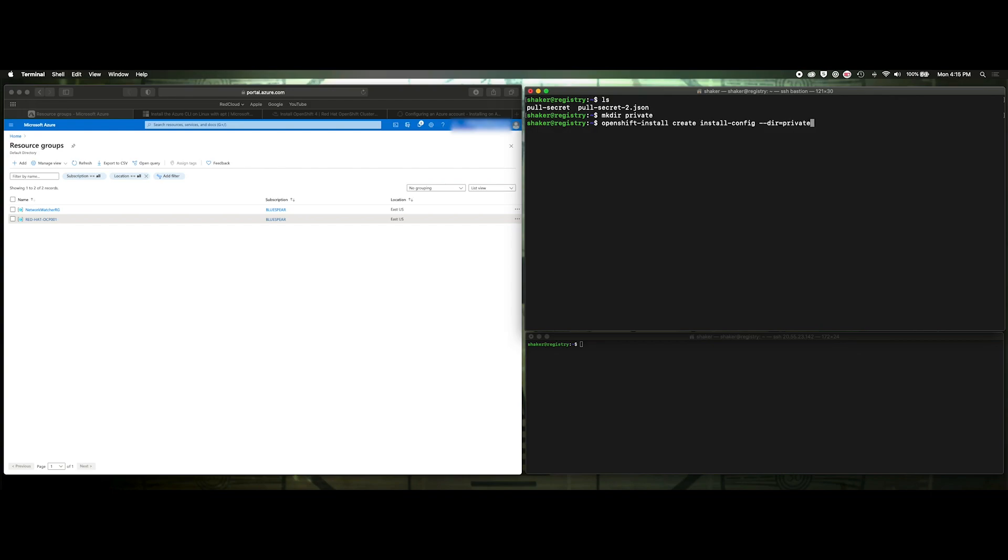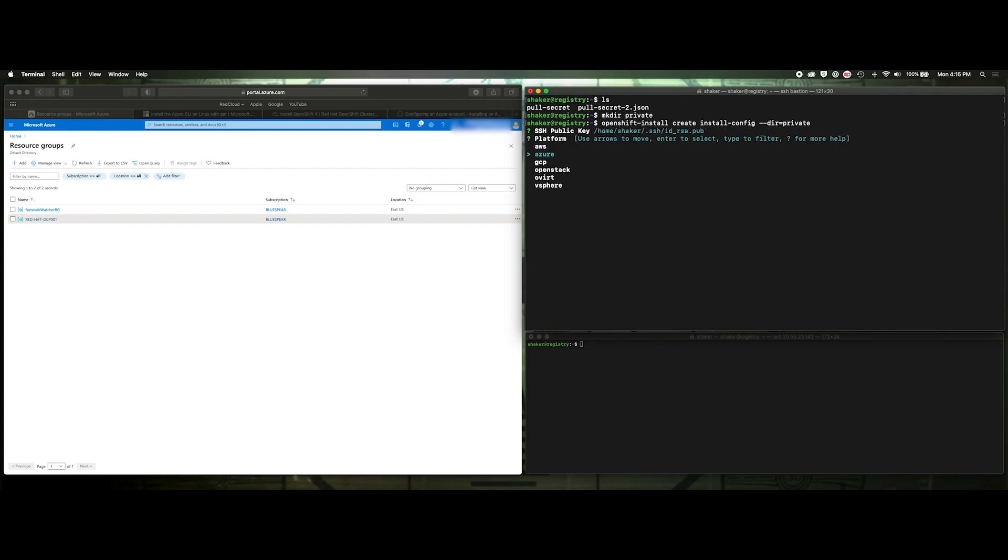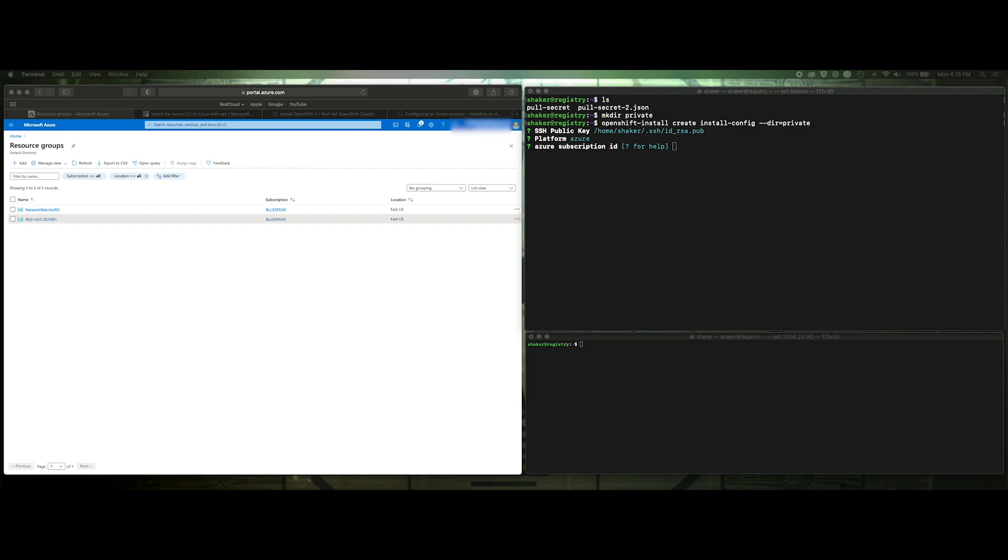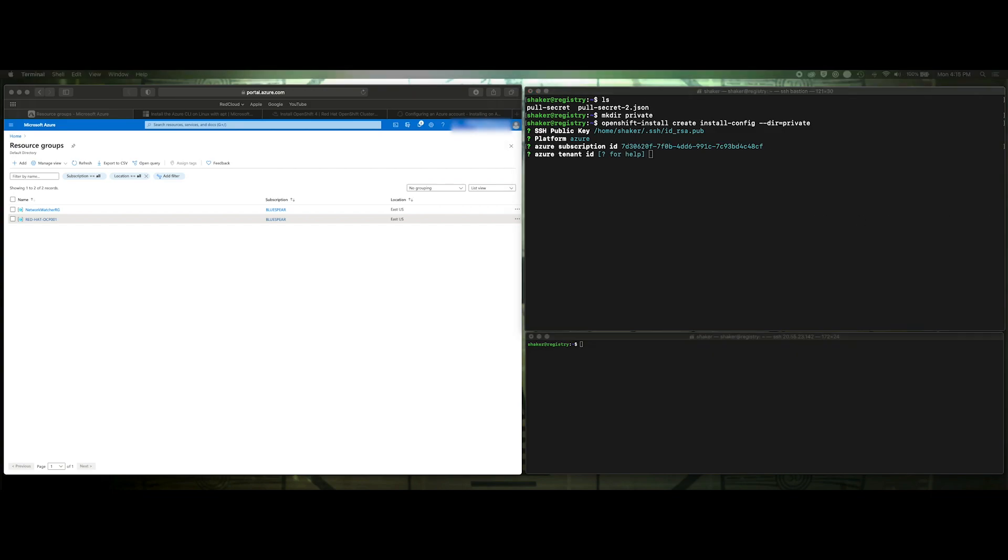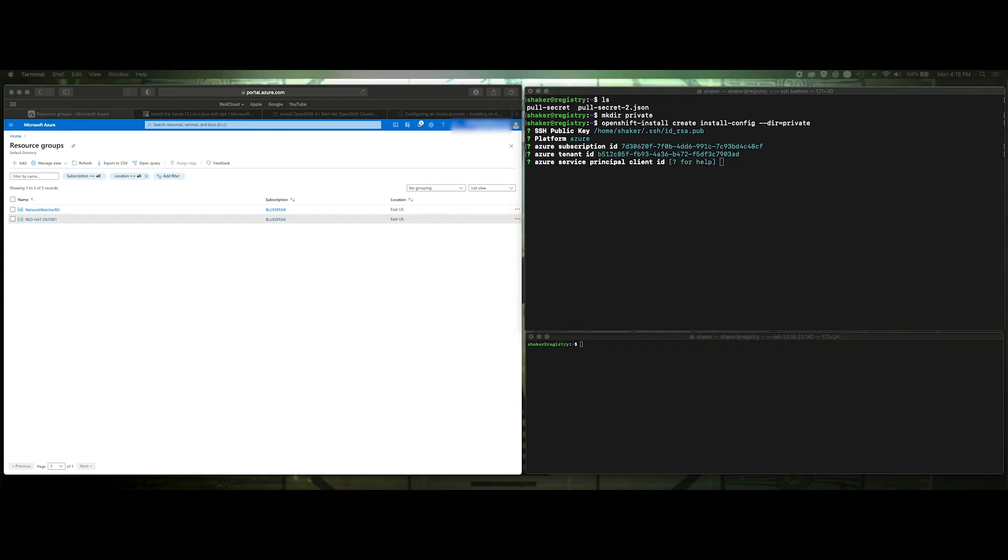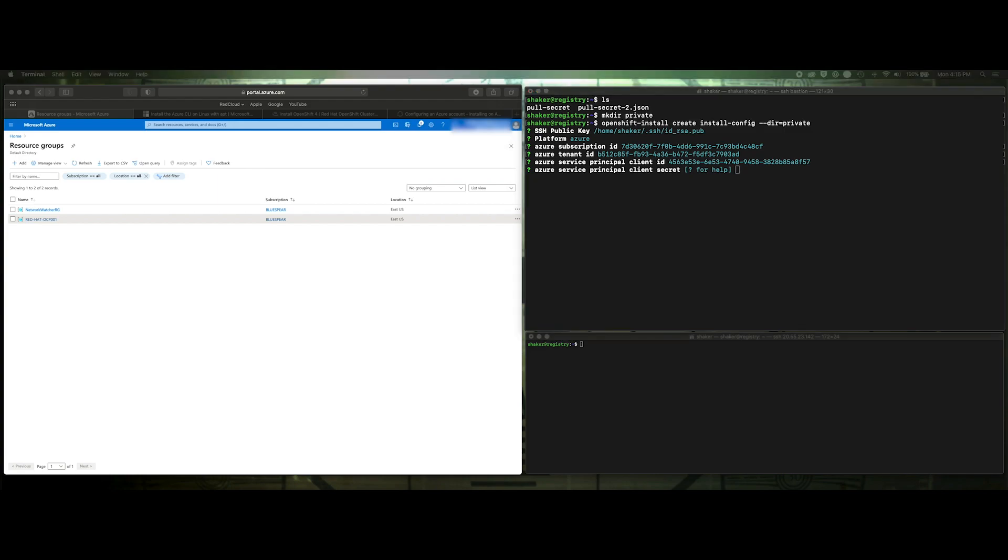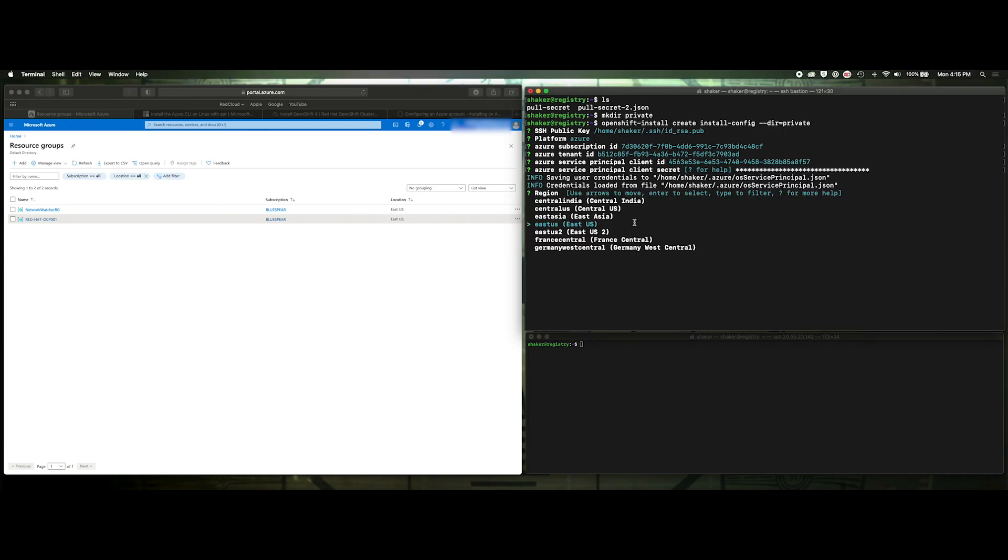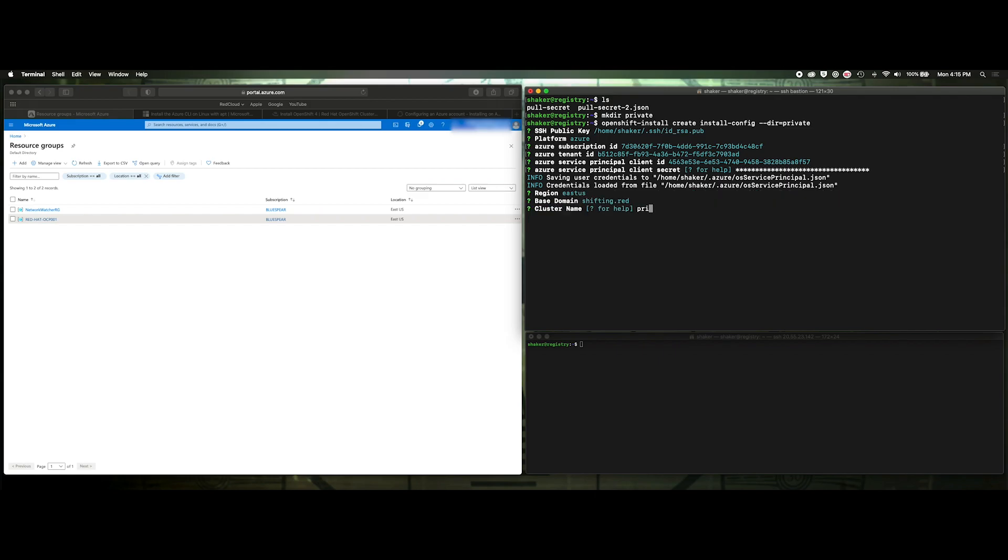This will walk us through little menu options. I've got a public key. I'm going to load up into the system so that I can ssh in to the nodes as the core user, so we'll select that. This is on Azure. My subscription ID I have off screen. Let me grab that real quick. This is so I can log into Azure, obviously. And my tenant ID. Grab that. Paste. And my service principal. Copy, paste. And the service principal password. Copy, paste. And we're doing this in East US. Shifting red is the domain. Cluster is private.